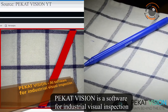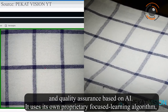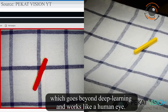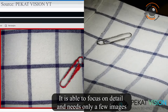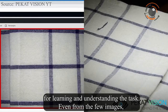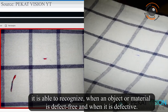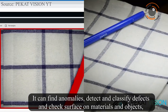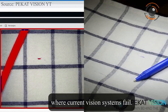Pecat Vision is a software for industrial visual inspection and quality assurance based on AI. It uses its own proprietary focus learning algorithm, which goes beyond deep learning and works like a human eye. It is able to focus on detail and needs only a few images for learning and understanding the task. Even from a few images it is able to recognize when an object or material is defect-free and when it is defective. It can find anomalies, detect and classify defects, and check surfaces on materials and objects where current vision systems fail.